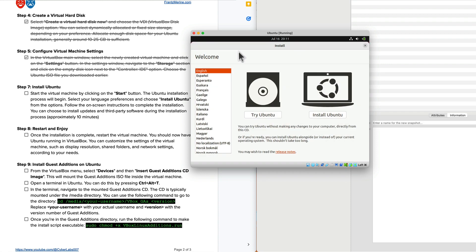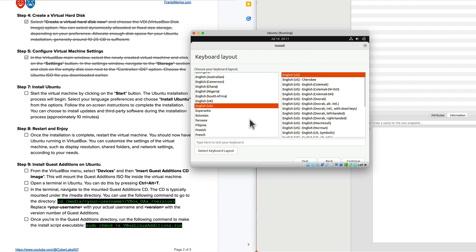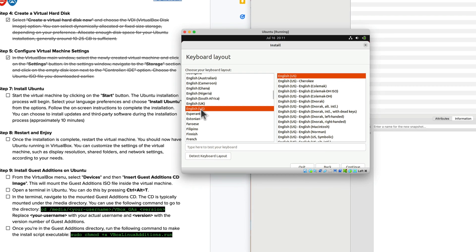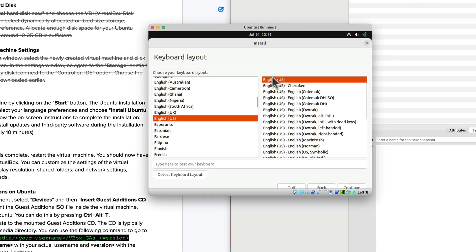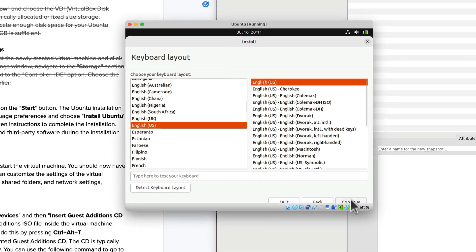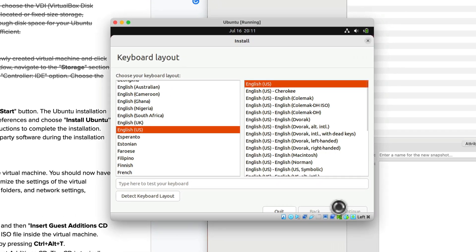We have invoked the installation process for Ubuntu and at this point I'm going to select the language preference which is English for me. I'm going to say install Ubuntu. It's English keyboard layout. I'm going to click continue.